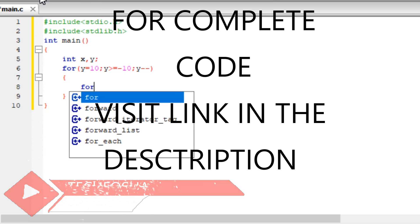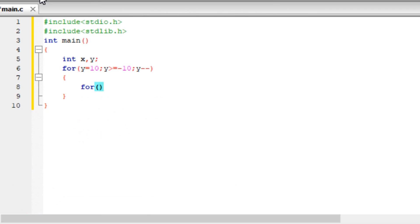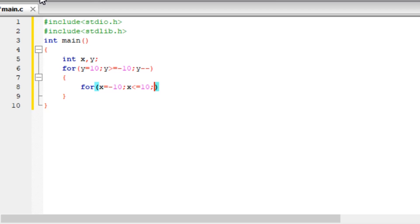For this for loop, the conditions are for x. Here the conditions are x between minus 10 to plus 10. So the condition is x equals minus 10, x is less than or equal to 10, and x plus plus.